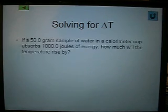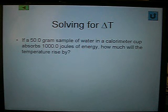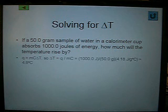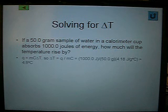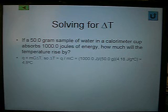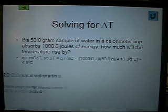Solving for delta T: 50 grams of sample wire in a calorimeter cup absorbs 1,000 joules of energy. How much would the temperature rise by? Take the initial equation and manipulate it — delta T equals Q divided by MC — and plug in your numbers to get your answer.